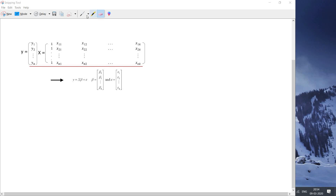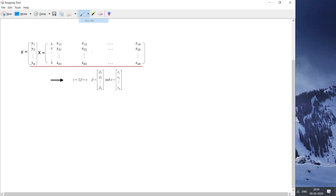Hello friends, welcome to my another video tutorial on machine learning. In this particular video I am going to discuss linear regression in which the dependent variable depends on multiple independent variables.